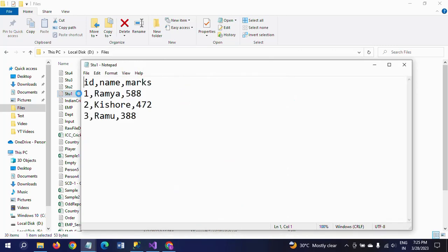First, I will show my sample records. I have four text documents: stu1, stu2, stu3, and stu4. These are student data files containing three columns: ID, name, and marks. Each document contains three or two records.